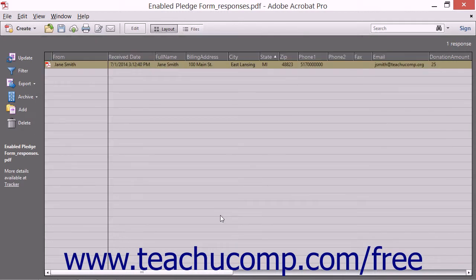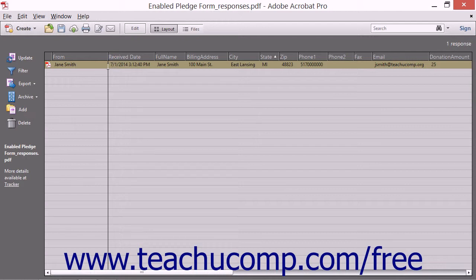All of the form data that has been collected is listed in the form response file. Note that this file uses a PDF portfolio layout.